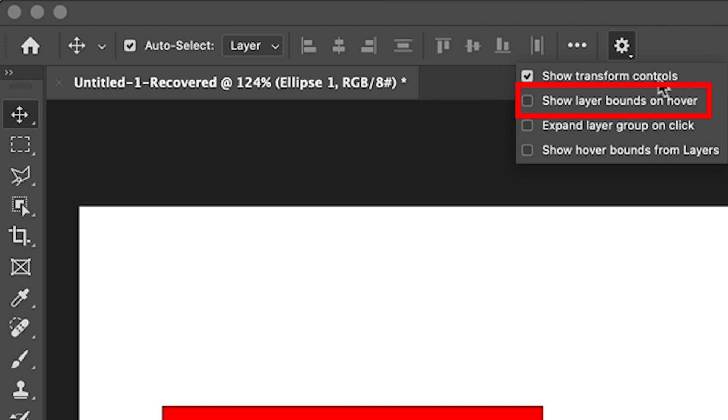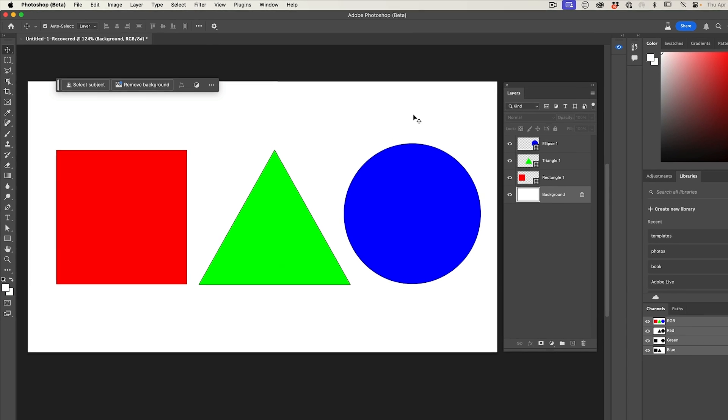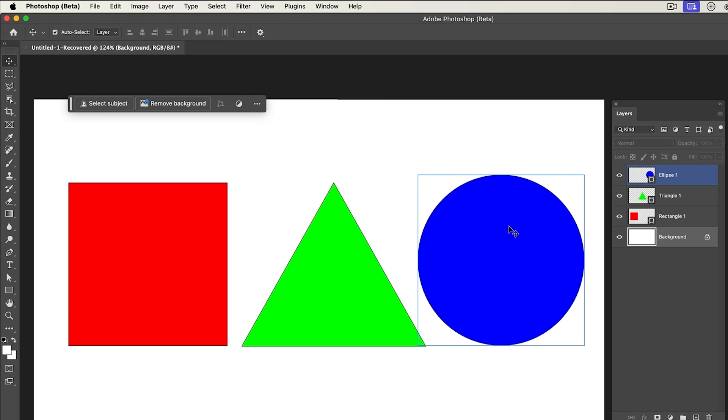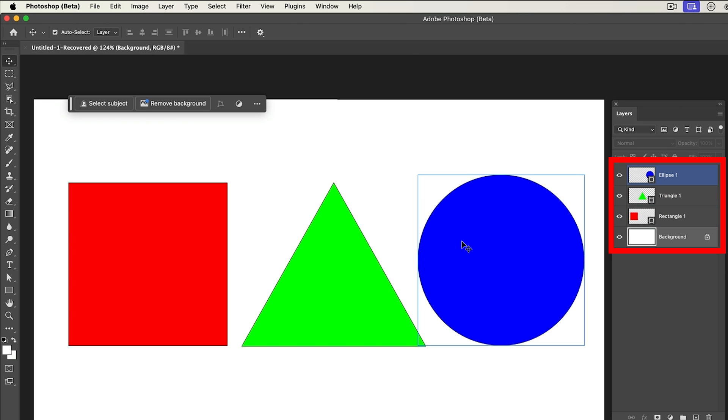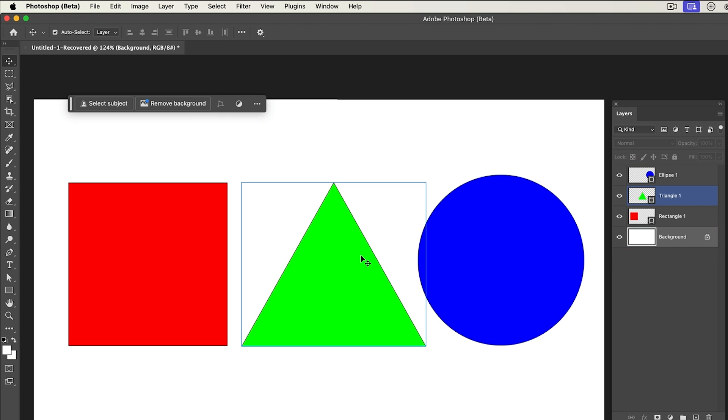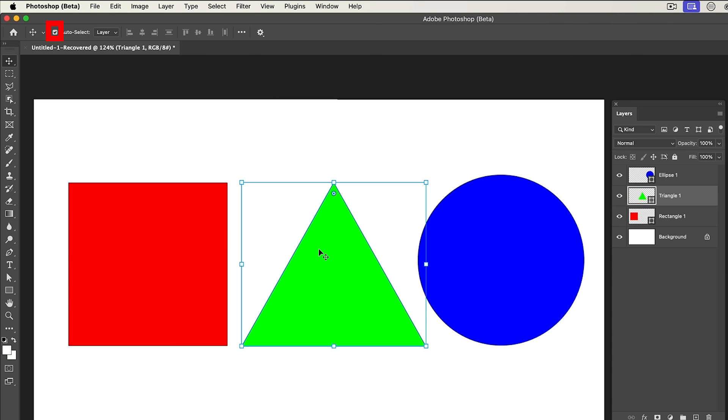The first one is show layer bounds on hover. Let me select the background so none of the layers are selected. So as I roll over notice that these layers are going to show selected. Also look in the layers panel. You can see they're highlighted in the layers panel as well as they are here. Now if I have auto select turned on all I need to do is just click when I see the layer I want and now it's a selected layer.